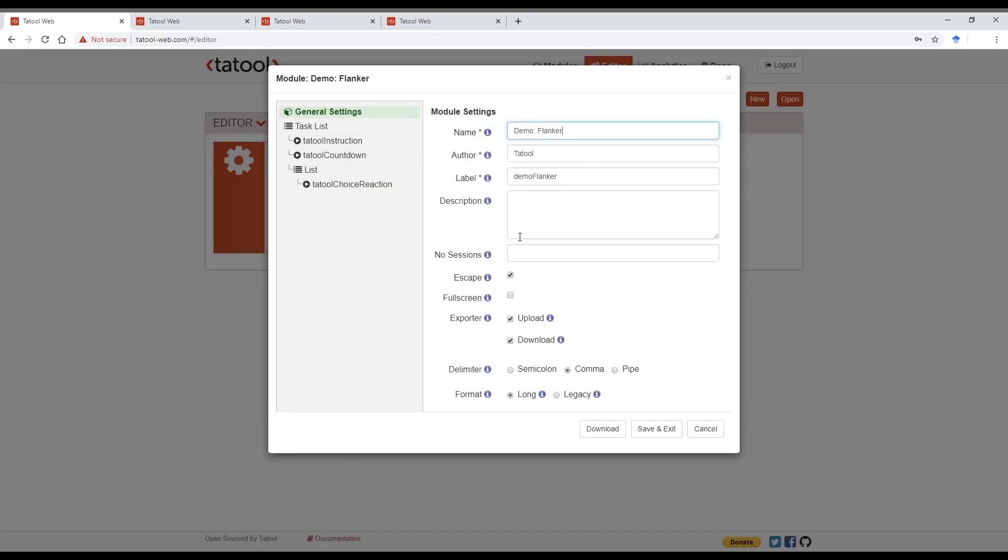The first thing you'll see are the general settings. Here you can change the name of the module, the author, and change the label of the module that will be printed in the output. You can choose whether you want to allow for aborting the task by pressing the escape key, whether the module is presented in full screen, and whether you want the data to be uploaded to Analytics, or downloaded, or both.